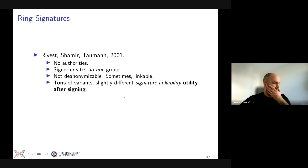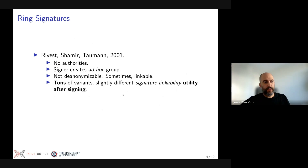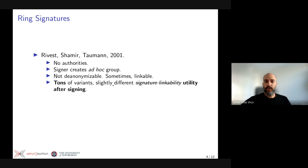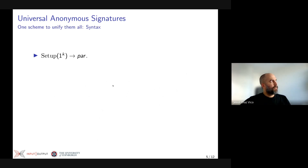We have multiple primitives that achieve slightly different things, and within each primitive — group signatures, anonymous credentials, and ring signatures — we have tons of variants. This is nice, but also not nice. When you are designing a system, you need to decide what utility you will be providing. If at a later point you want to change that utility, that is not possible right now, because you have already hard-coded your system with a concrete primitive. So we propose this universal anonymous signature scheme that allows you to dynamically change the utility versus privacy trade-off.